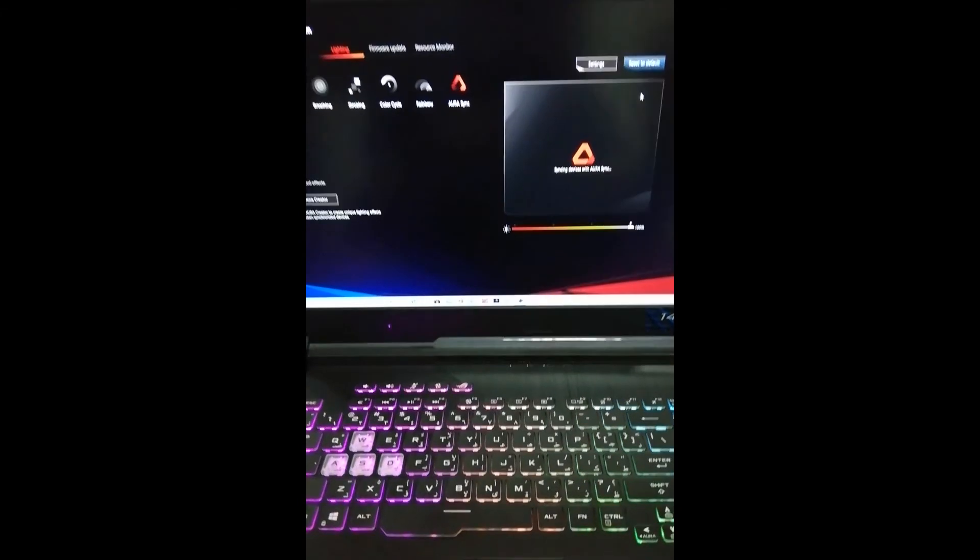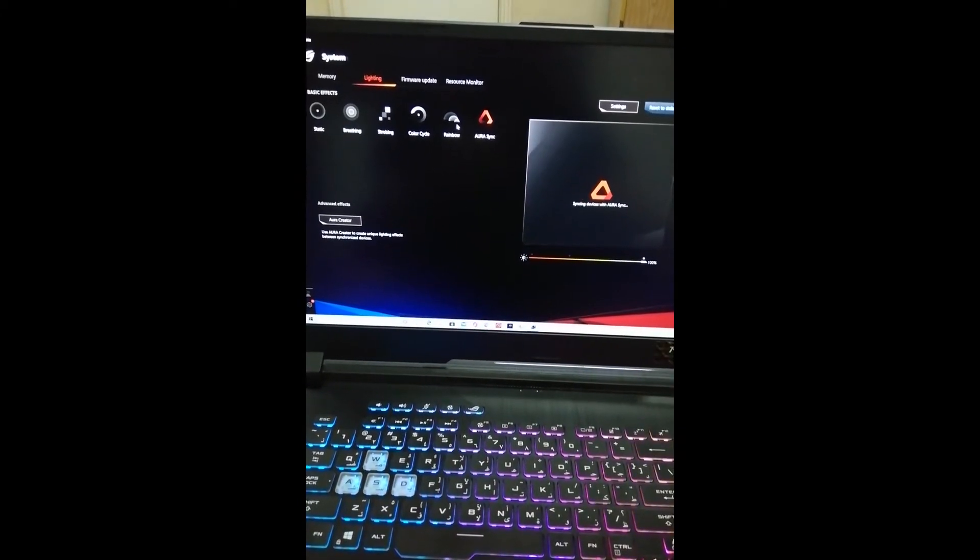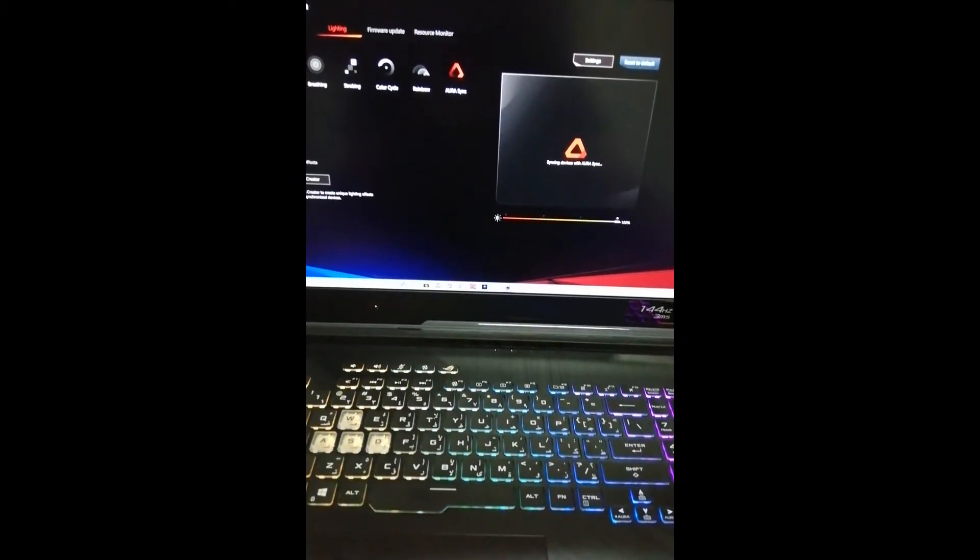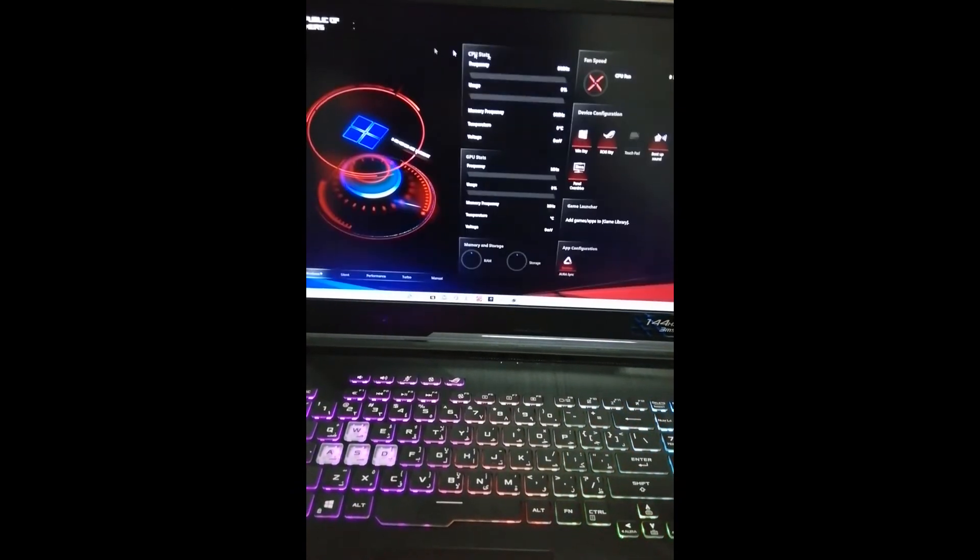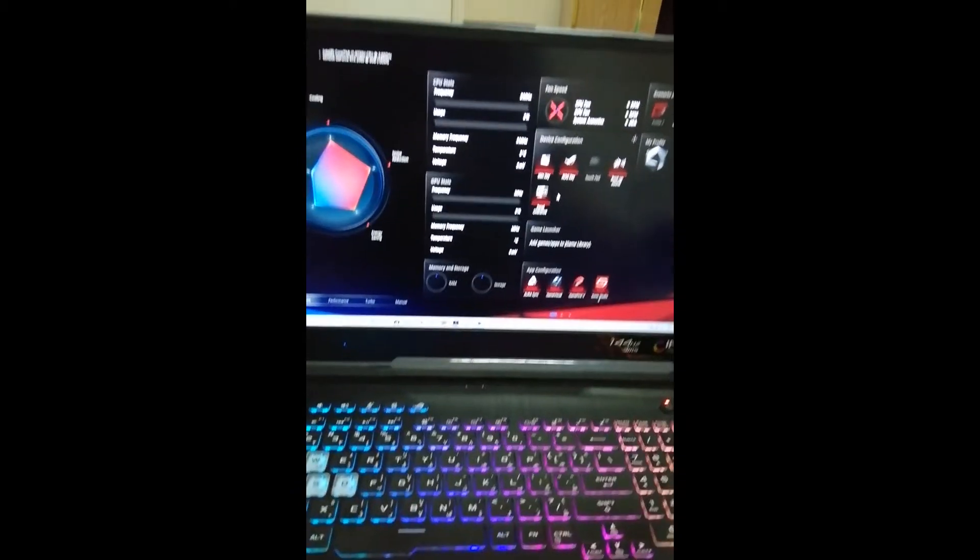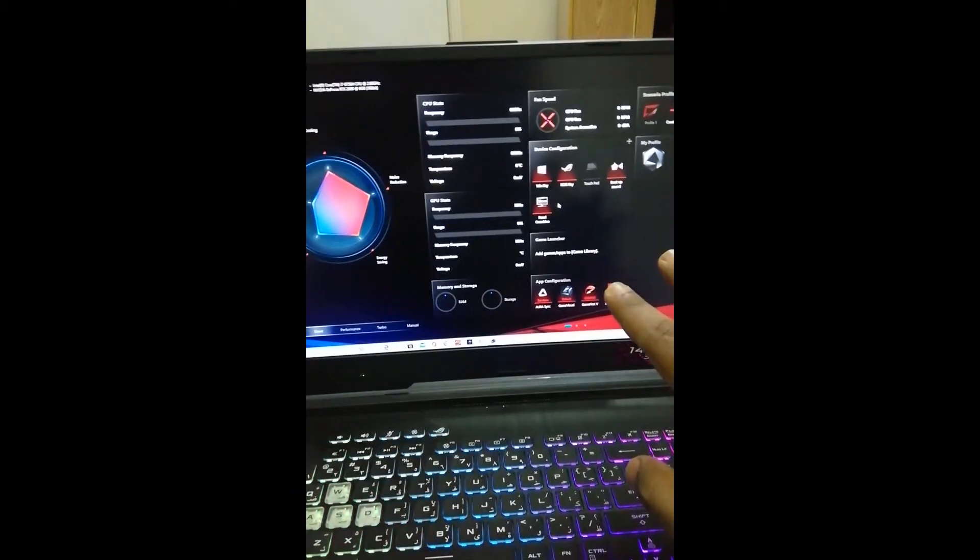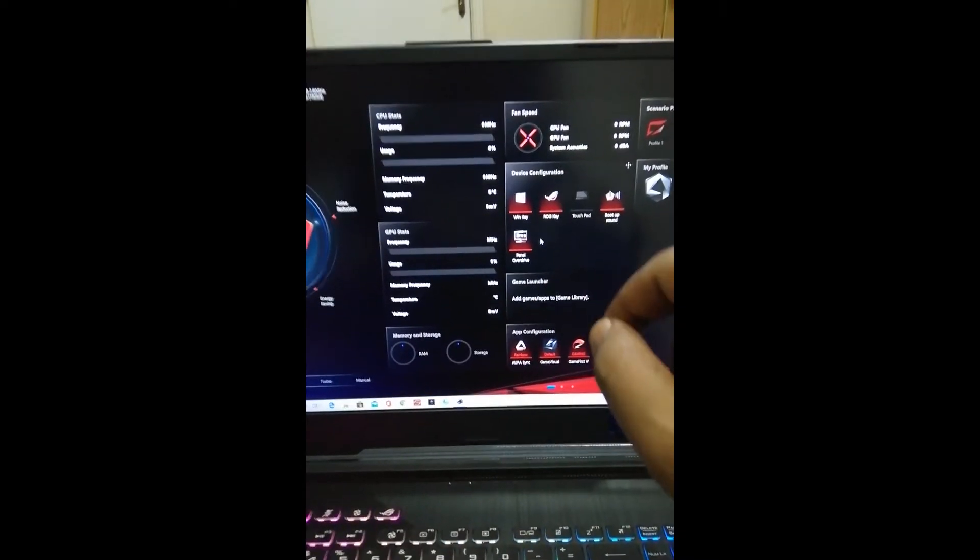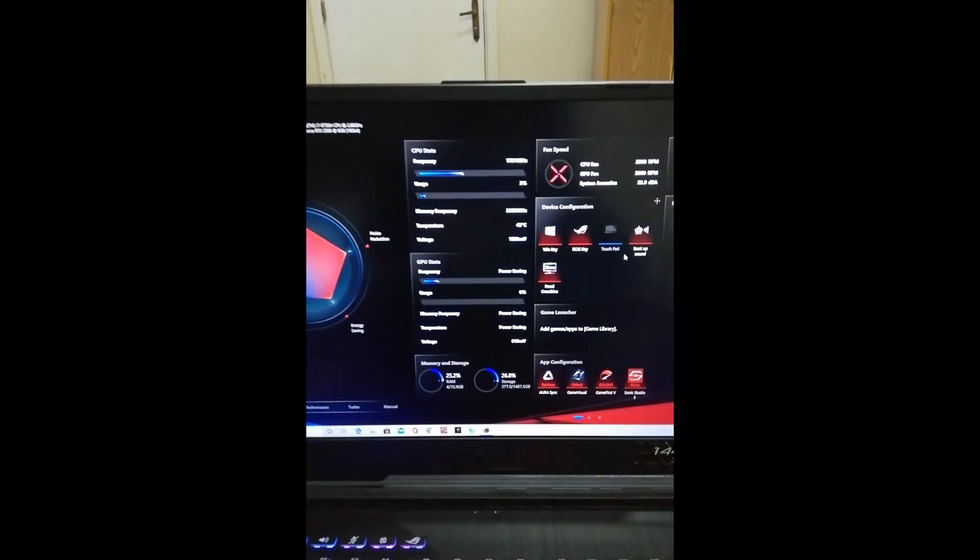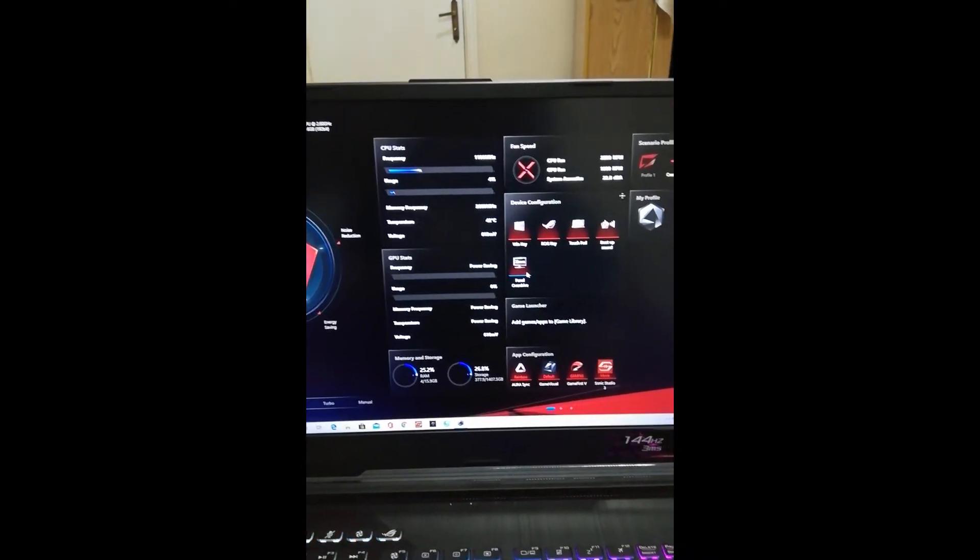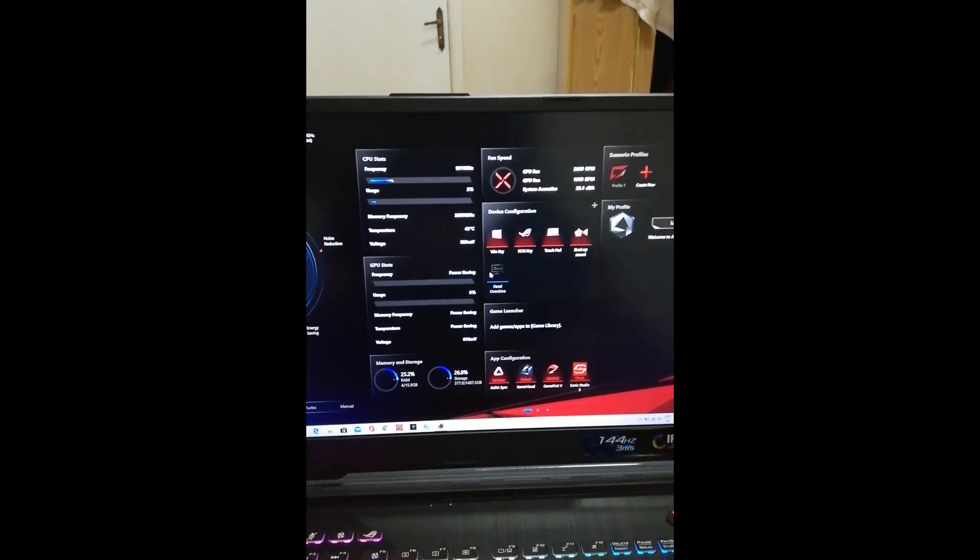that I had, you can use the basic effect and get your rainbow. Also, if you reinstall Armory Crate, I've seen some people not have Panel Overdrive. Even I didn't have it—it used to be grayed out and I could never click